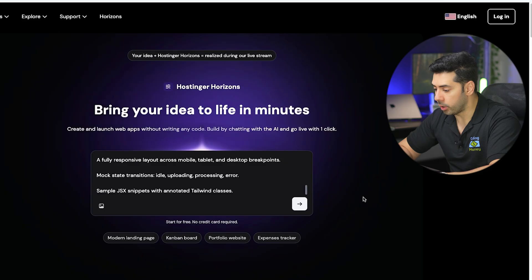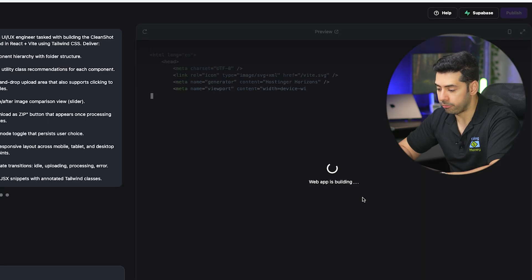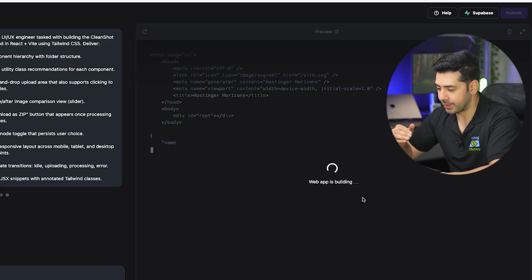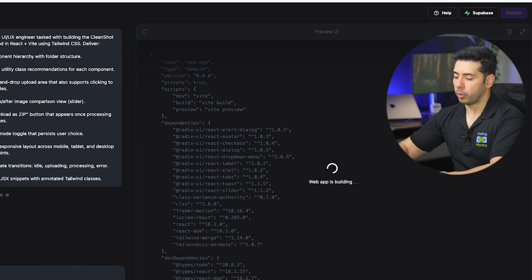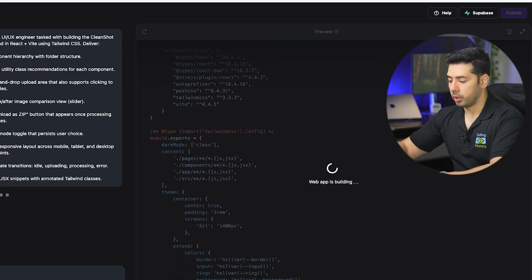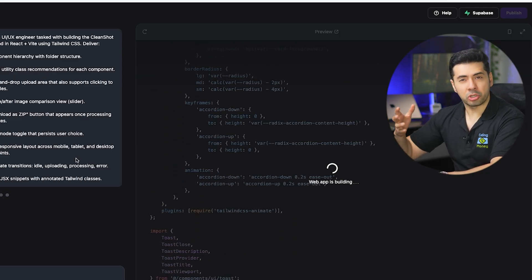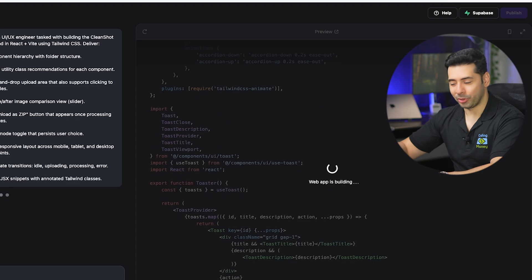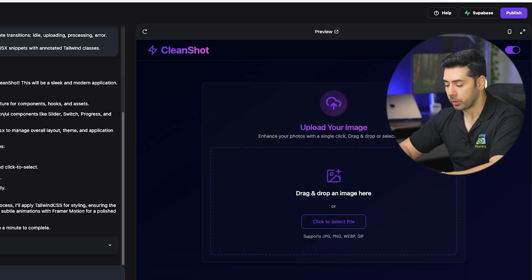Once you run the prompt Hostinger Horizons will provide feedback on the activity that is performing, writing the code and creating files for you. You can watch all of this in real time. This is so interesting.